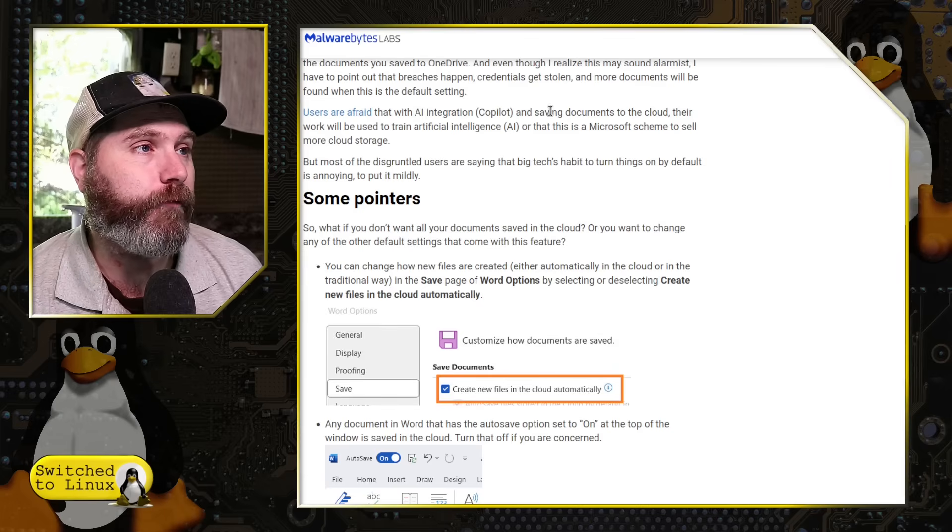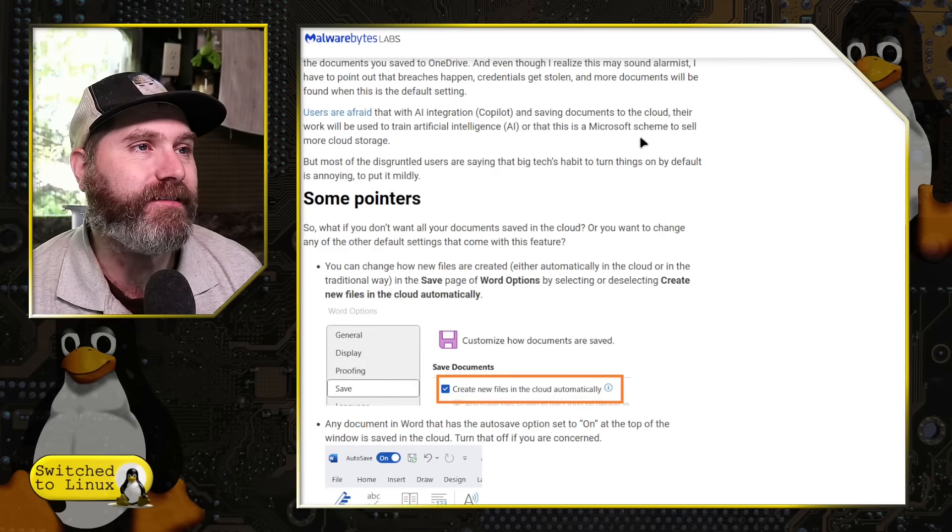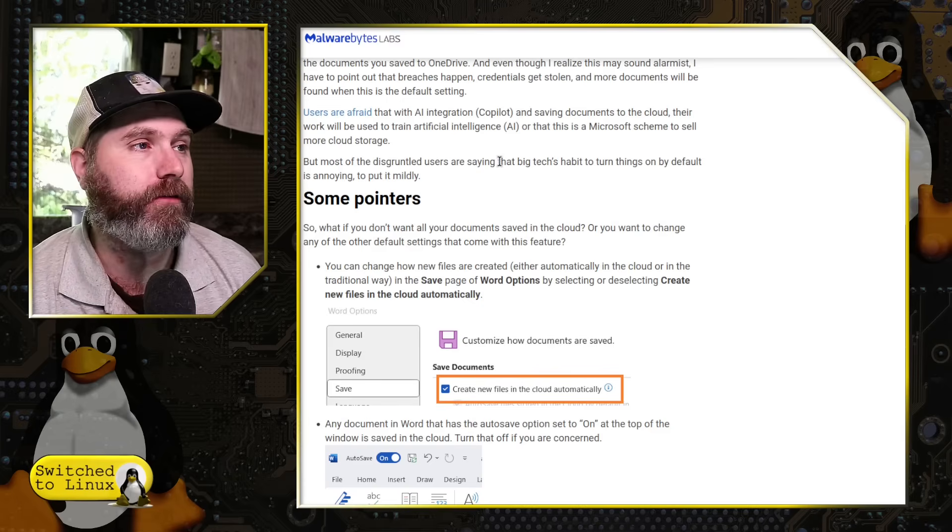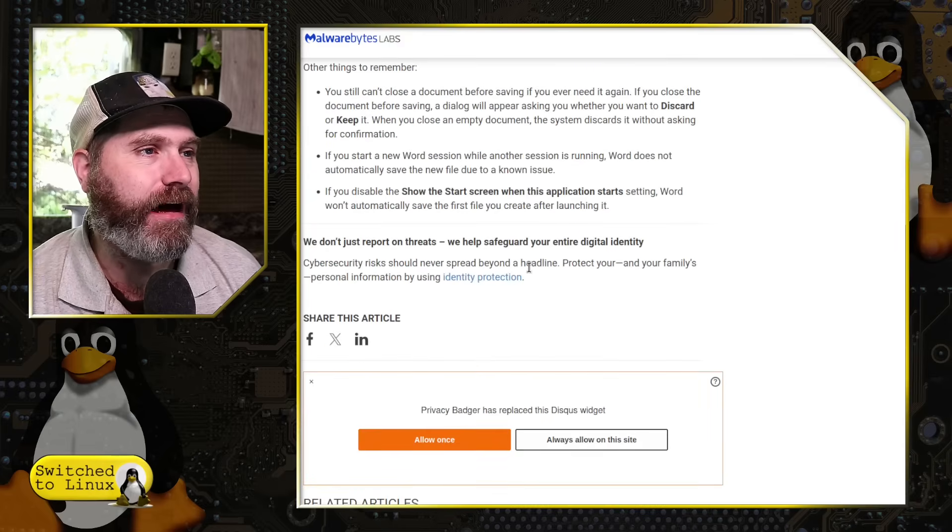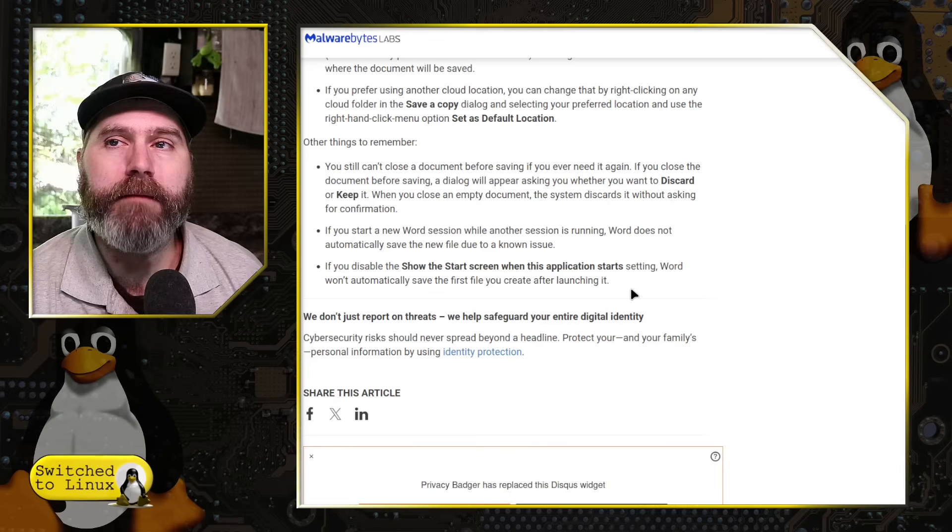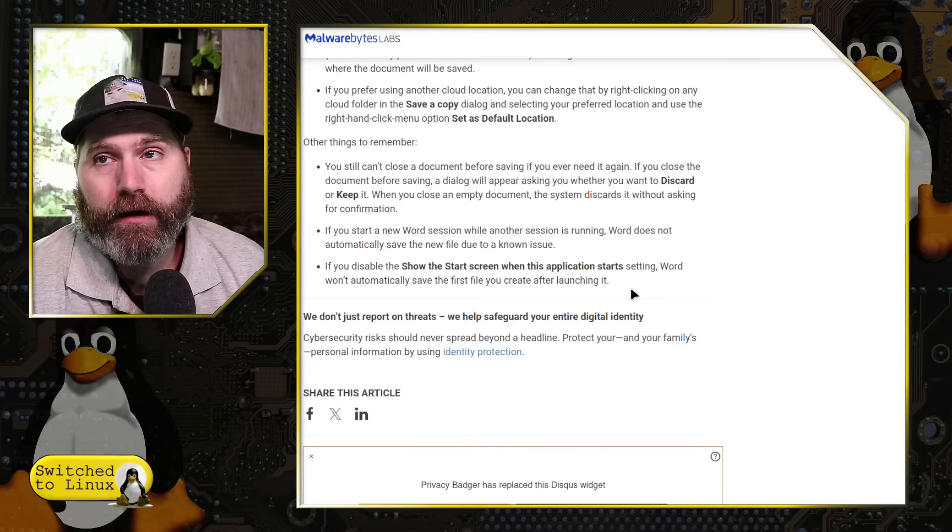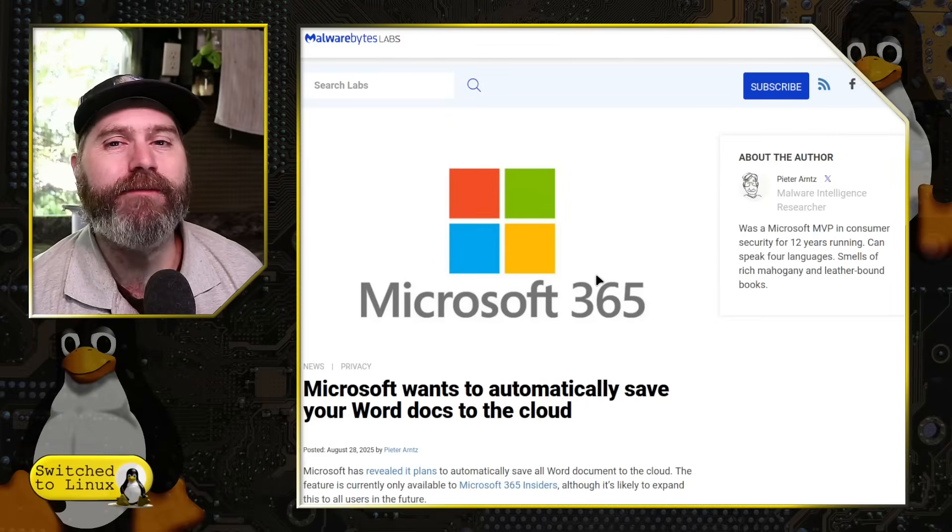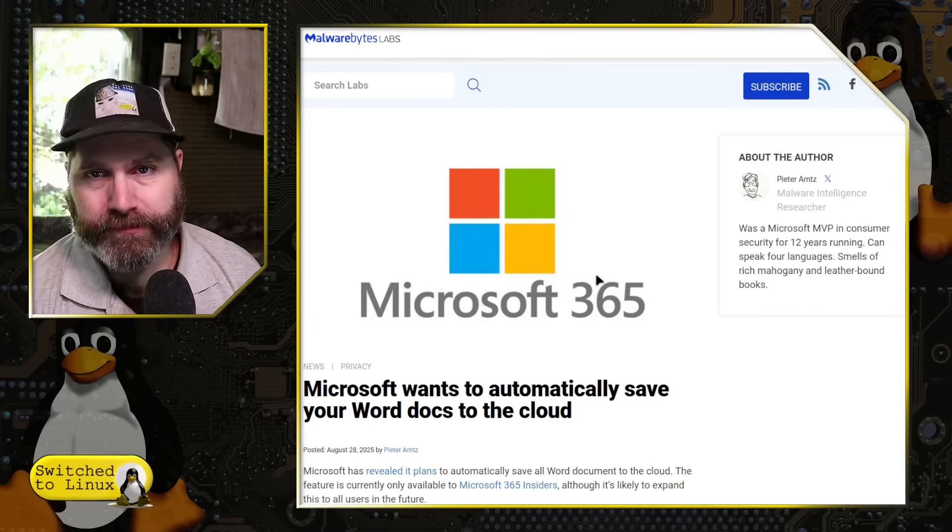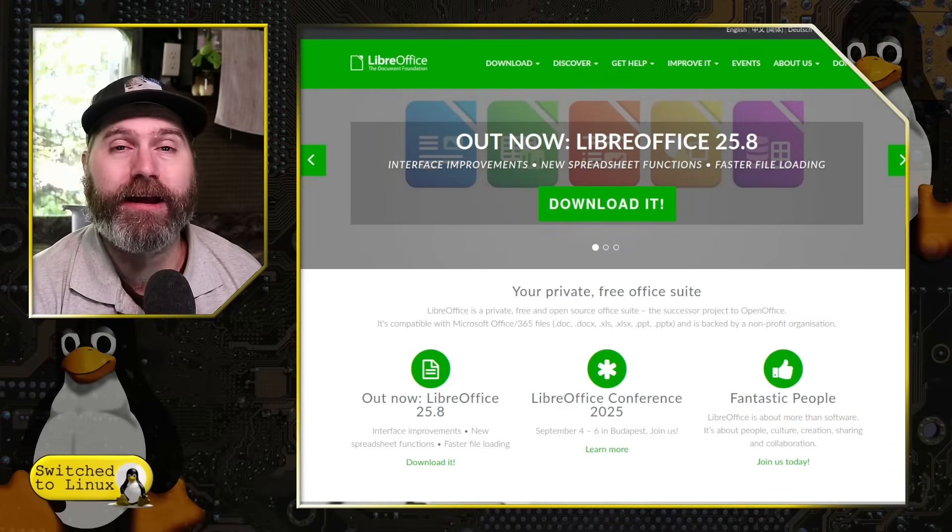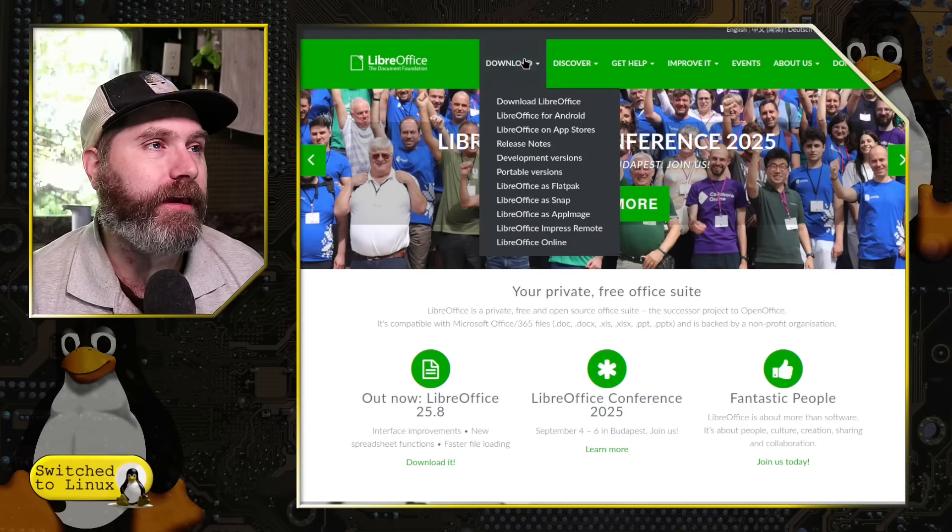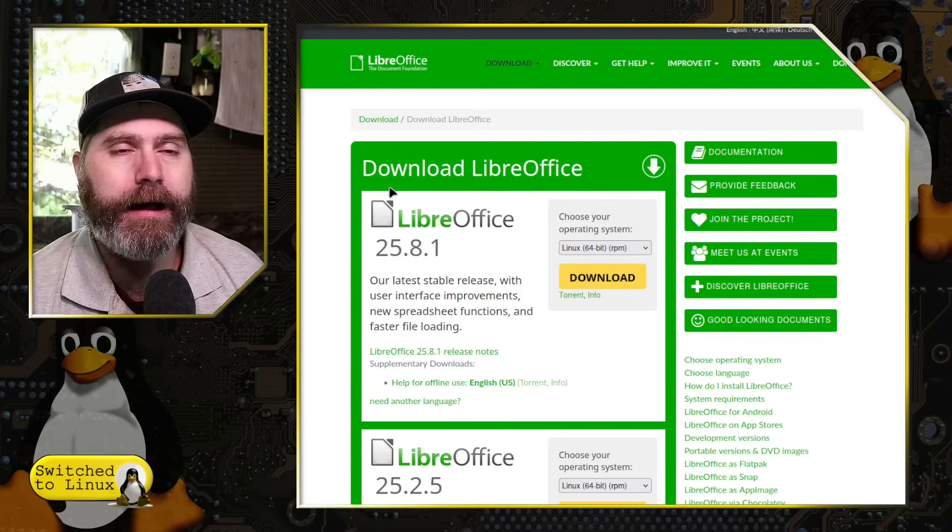So users are afraid that with AI integration, saving documents to the cloud, the work will be used to train AI, or is that a part of Microsoft scheme to sell more cloud storage. They do have some settings in here, how you can toggle these on, toggle these off, set default locations. And of course I would be a huge advocate of saying, do not put things into the cloud unless they need to be in the cloud. I do not keep stuff in the cloud unless it needs to be in the cloud. I am a huge advocate of not even using Microsoft Office at all because for the vast, vast percentage of you, you can use LibreOffice instead entirely offline.